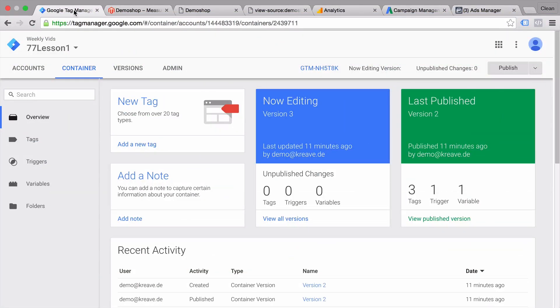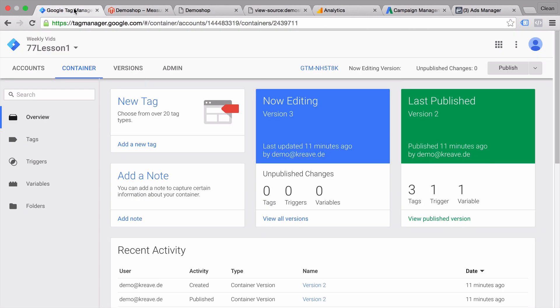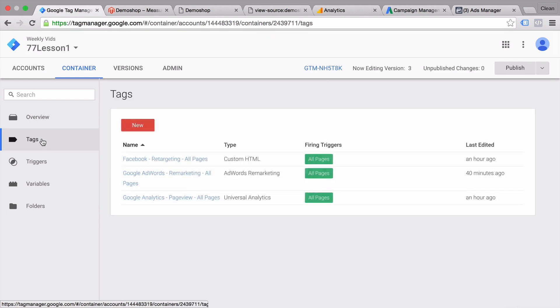In the past six lessons, we have taken our first steps in tag management with the help of Google Tag Manager. Let's recap really quickly what we have learned in these few videos. In our first video, I gave you a quick overview on the core functionality of Google Tag Manager and introduced you to the main features that make it a great tool for managing your tags.